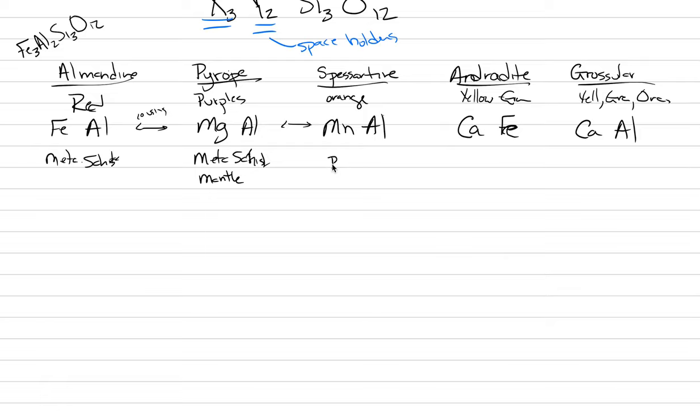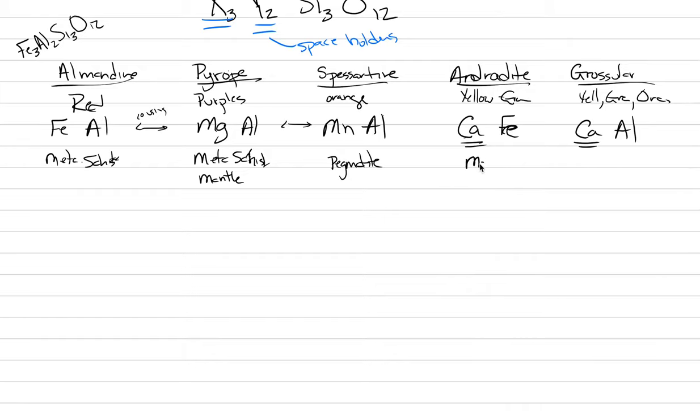Spesartine occurs in pegmatites, so this is igneous crystallization. Androdite and grosular are enriched in calcium, and that requires a source rich in calcium. The best source for that is the metamorphic rock marble. So they have different geologic occurrences, which means they also have different geographic occurrences.